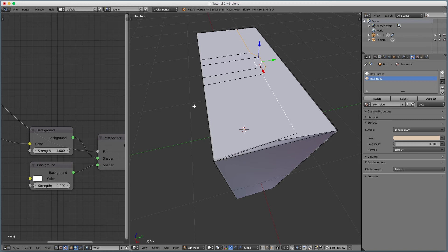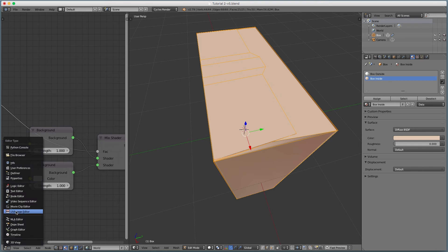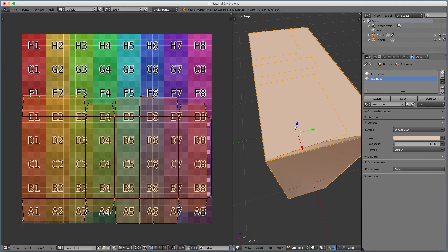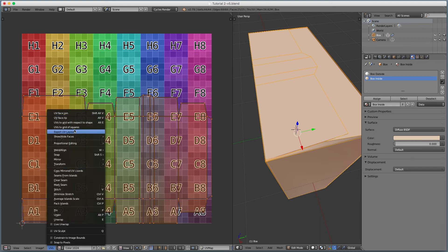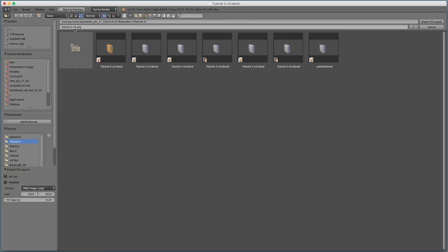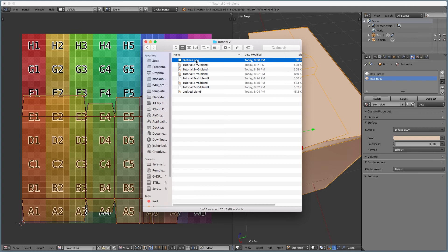Let's look at the UVs, or specifically the die lines, which are basically the same thing. If you put something on this area it'll be the top tab, this area is the inner tab, and this is all the front. Let's go ahead and export the UVs — we'll call this 'die lines.' One thing we might want is no fill opacity so we can actually treat these as die lines. Export it and open those die lines in Photoshop.